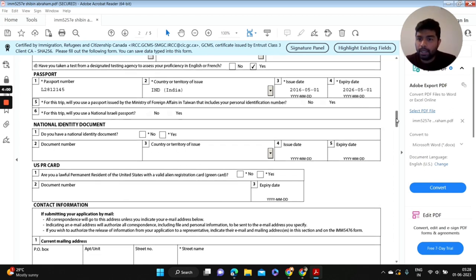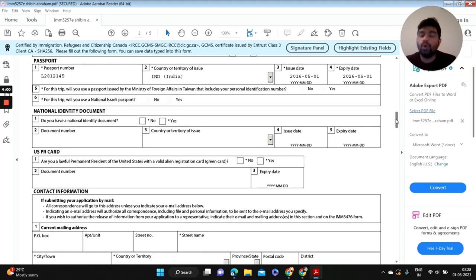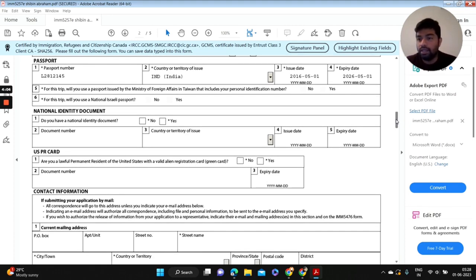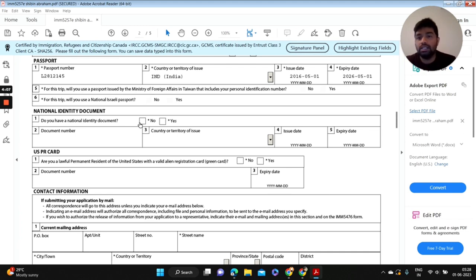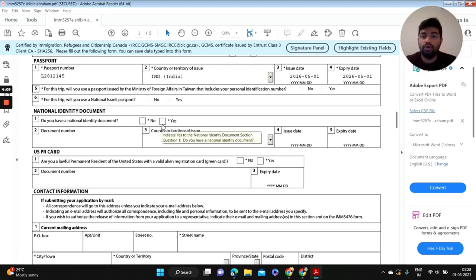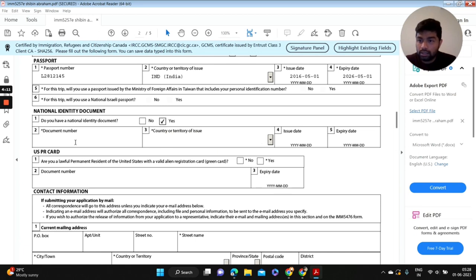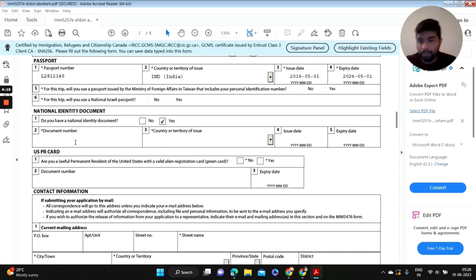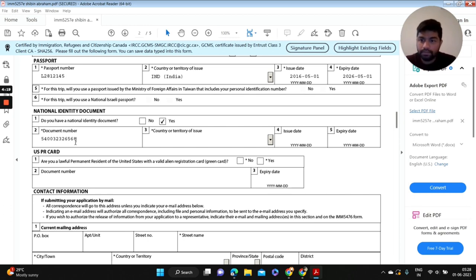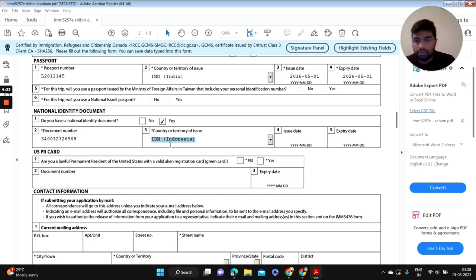Next question: most people have doubts here. In national identity document, yes, it is your Aadhar card or your PAN card. Do you have a national identity? Yes. And document number, it's going to be your Aadhar number or PAN card number. And country or territory of issue is going to be India.